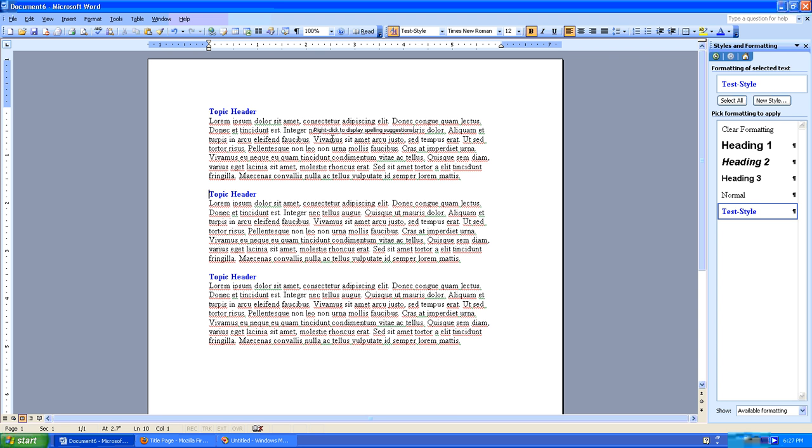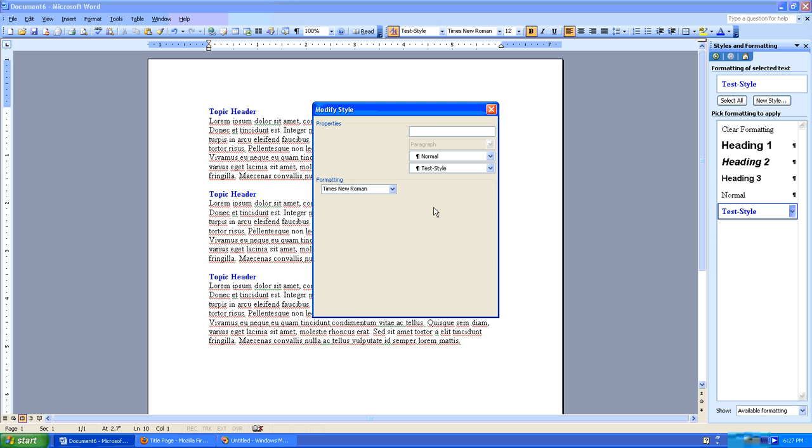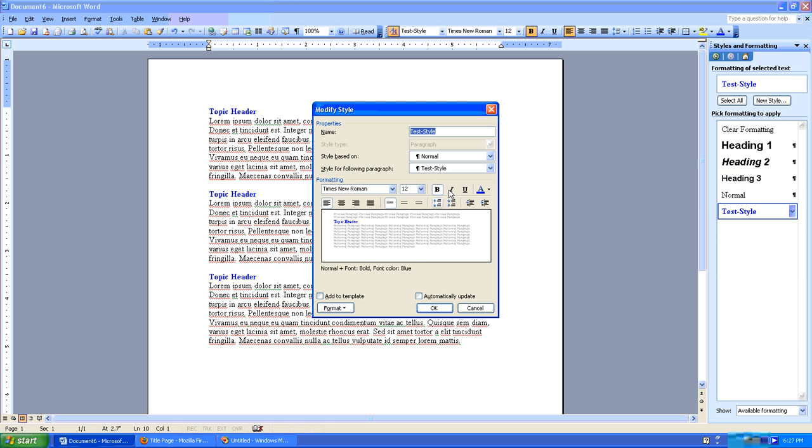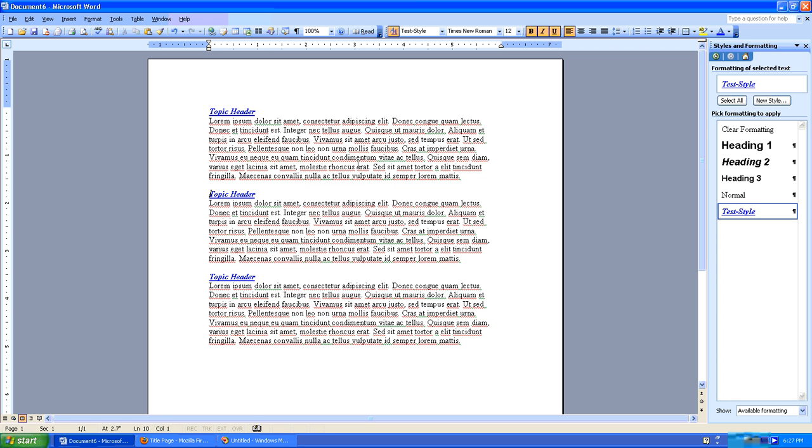Let's say that we needed to go back and say that these topics need to also be italic and underlined. No problem at all. I'll go back here, click my style, click modify, I'll click italic and underline, I'll click OK and then all three are now italic and underlined.